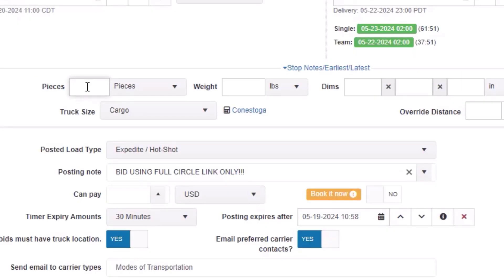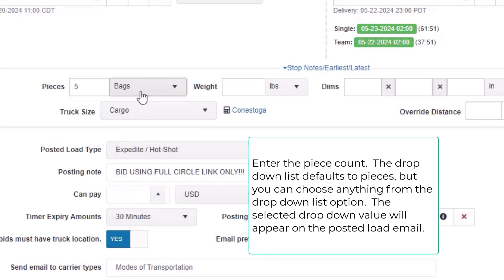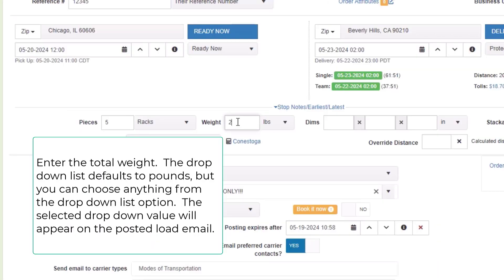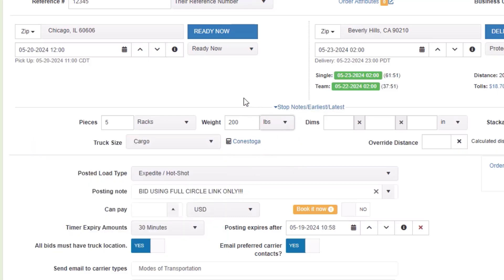Enter the piece count. The drop-down list defaults to pieces, but you can choose anything from the drop-down list. The selected value will appear on the posted load email. Enter the total weight. The drop-down list defaults to pounds, but you can choose anything from the drop-down list. The selected value will also appear on the posted load email.